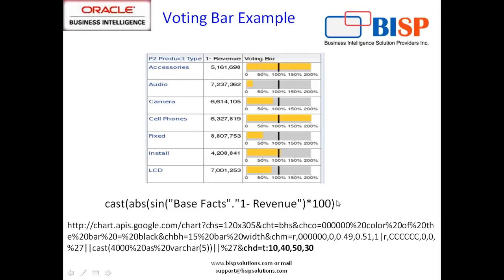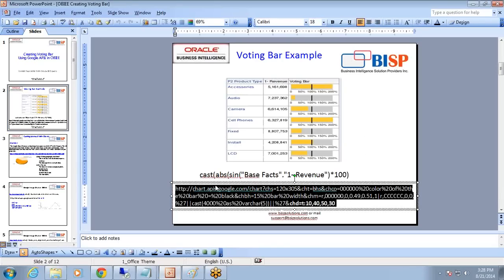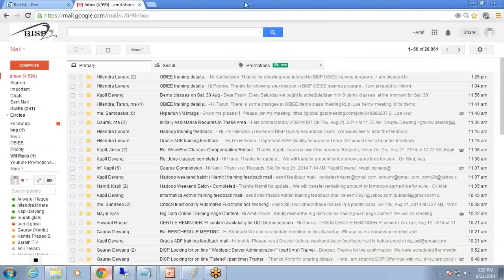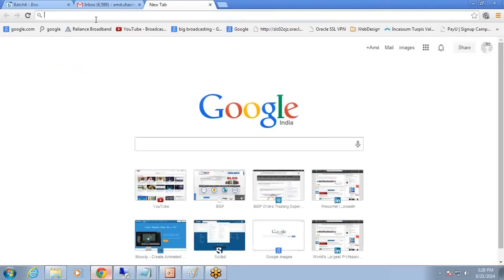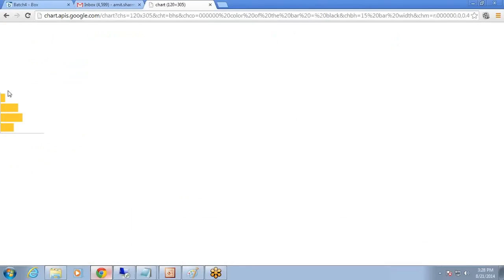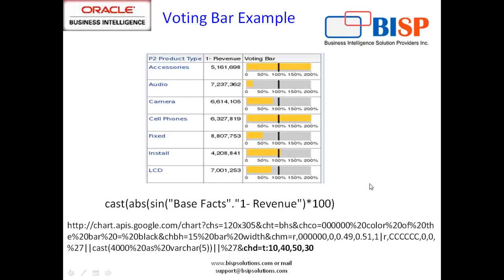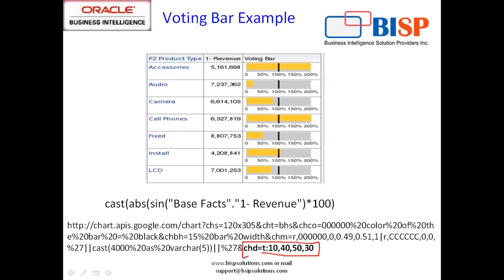I'll show you step by step. The easiest way to render the bar chart is to copy this URL, paste it into my browser, and the bar chart renders depending upon the value I pass. I'm calling chart.apis.google.com and I pass various parameters to render the chart.